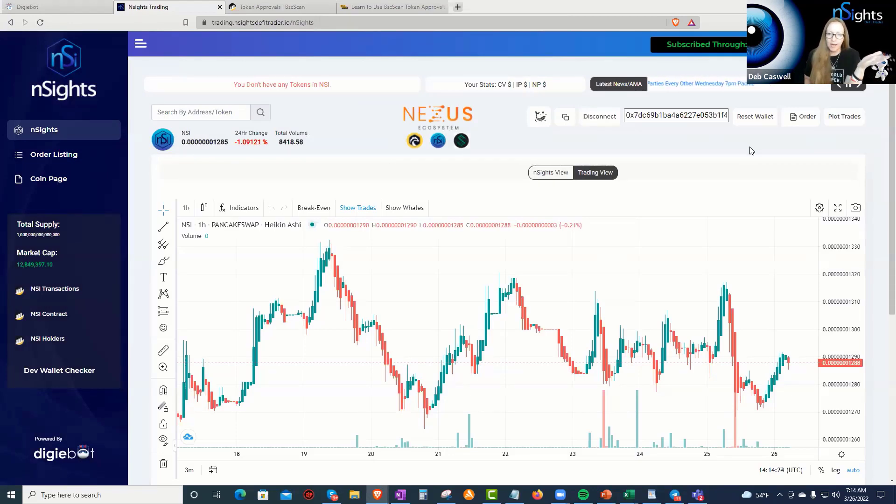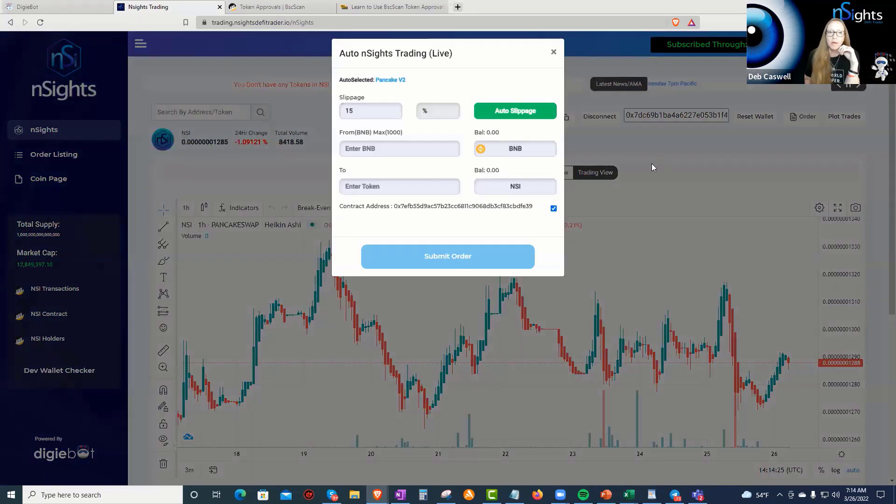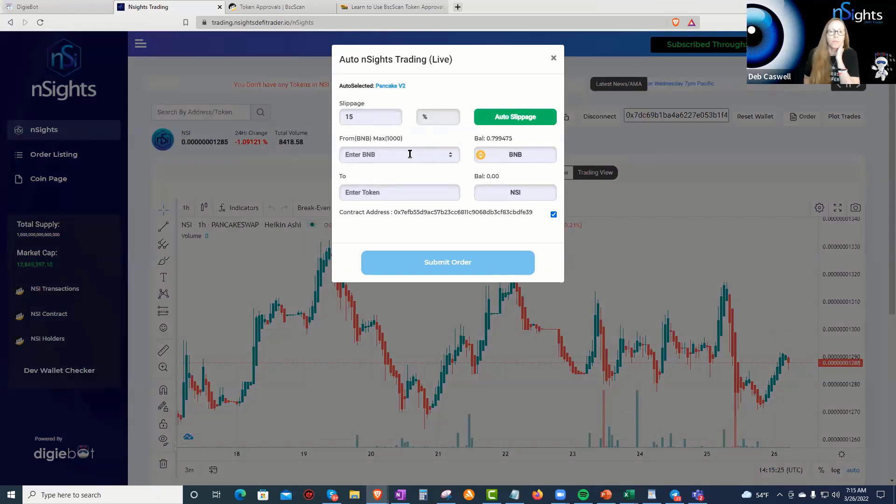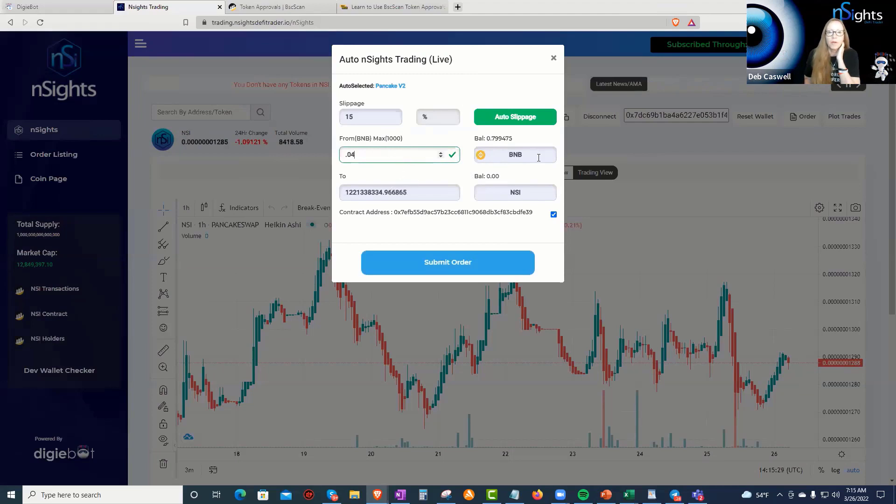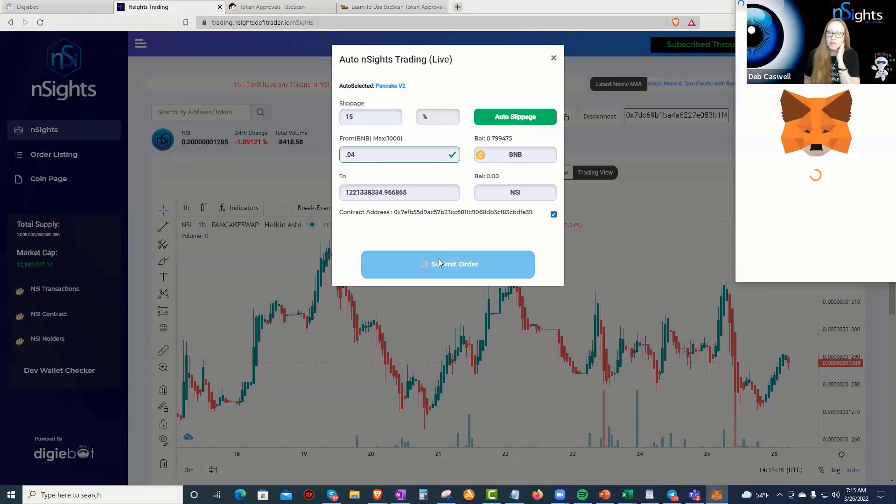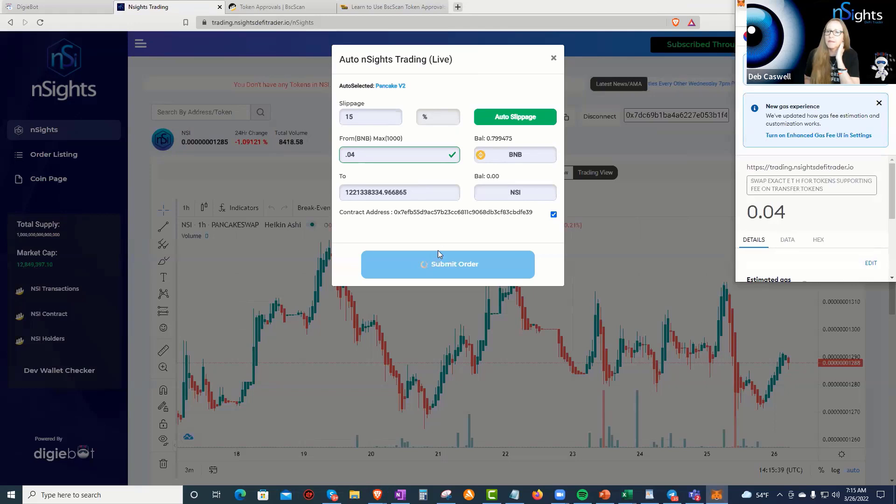So, so far I haven't been asked anything. So let me just do a buy order and see if I'm asked when I do a buy order. So I'm going to go ahead and put 0.04. 0.04 BNB is going to give me this many NSI tokens. I'm going to submit my order.